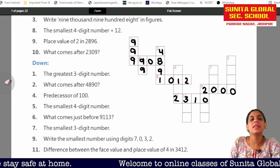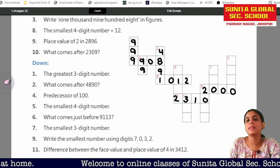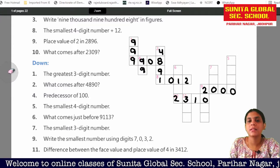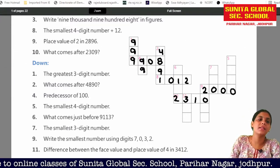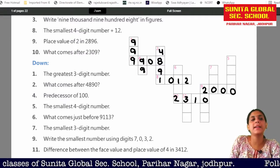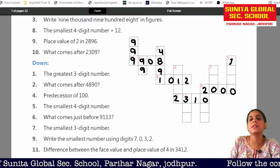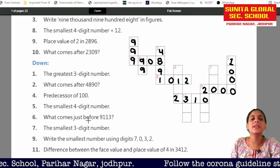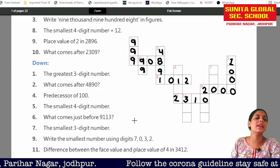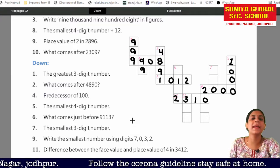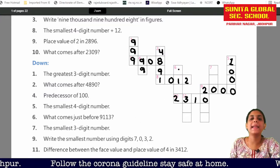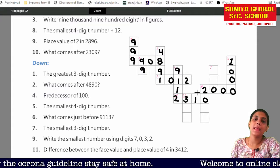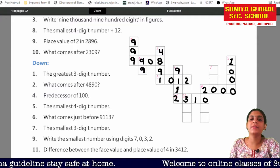Fifth number: the smallest 4-digit number. The answer is 1000: one, zero, zero, zero. Then sixth number: what comes just before 9113? So this is 9112.